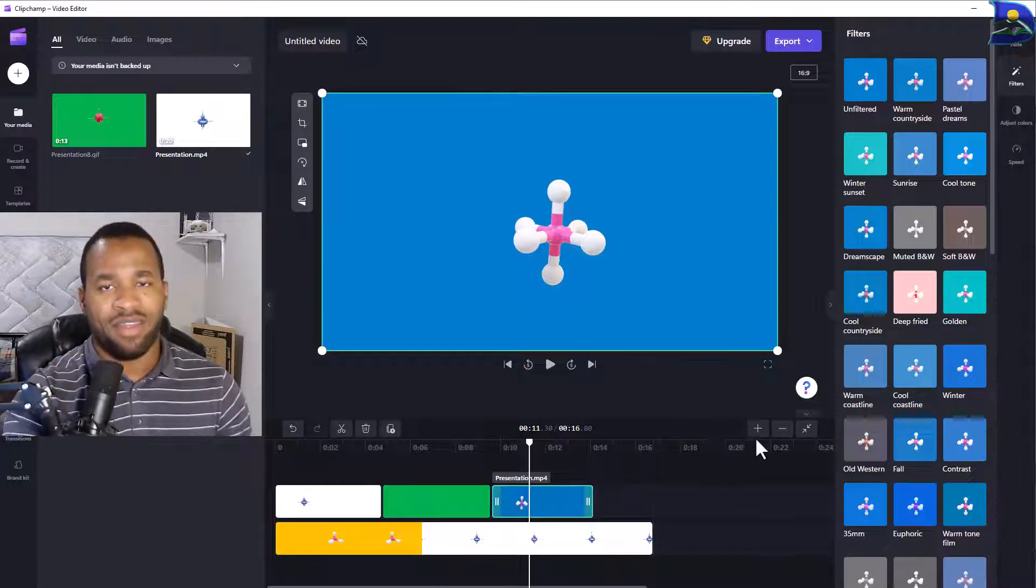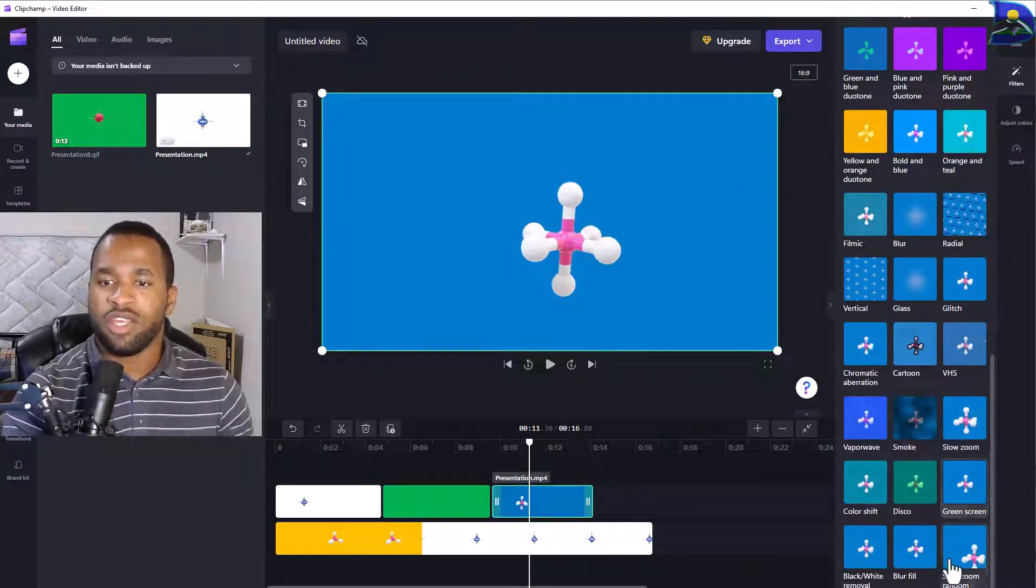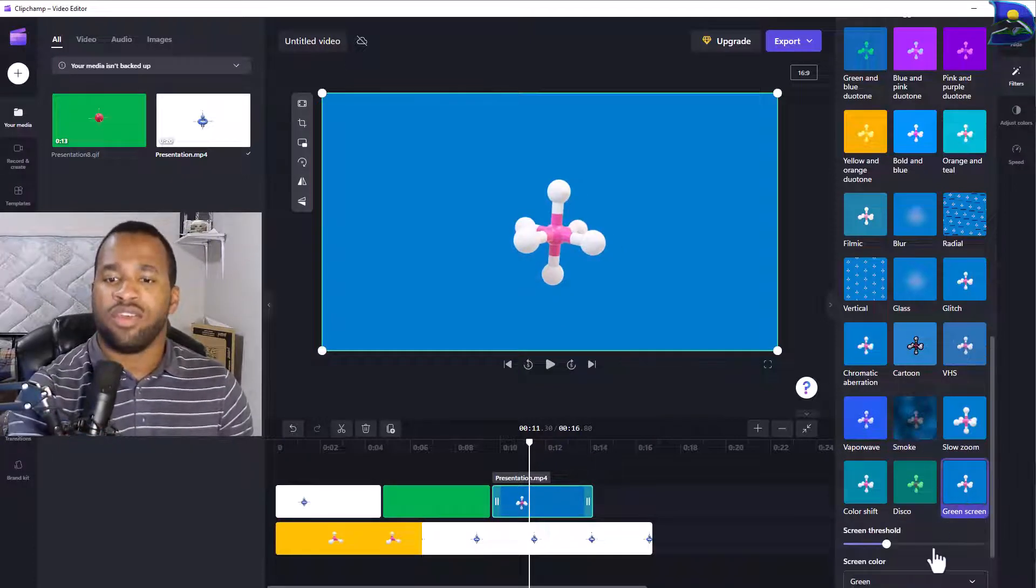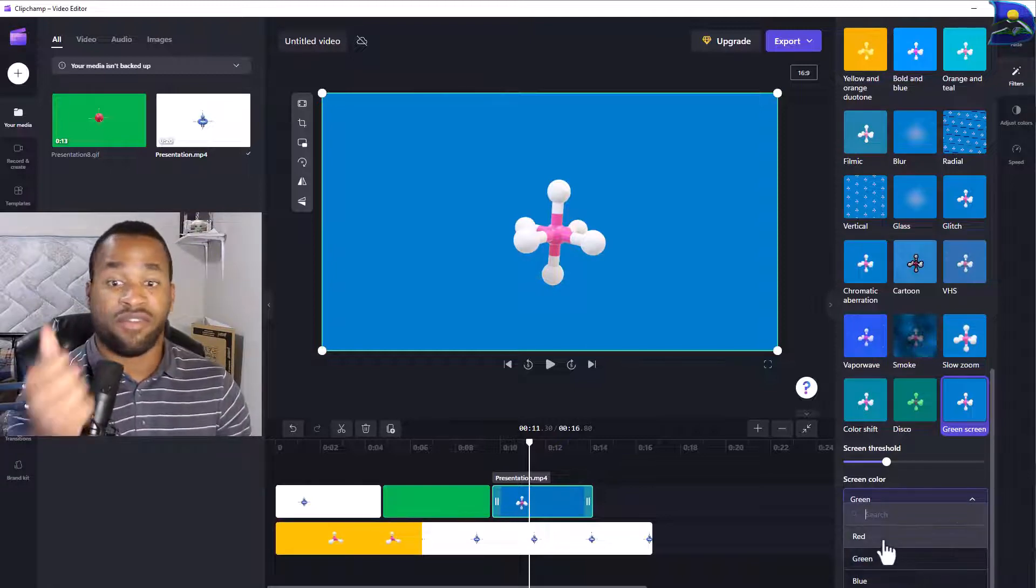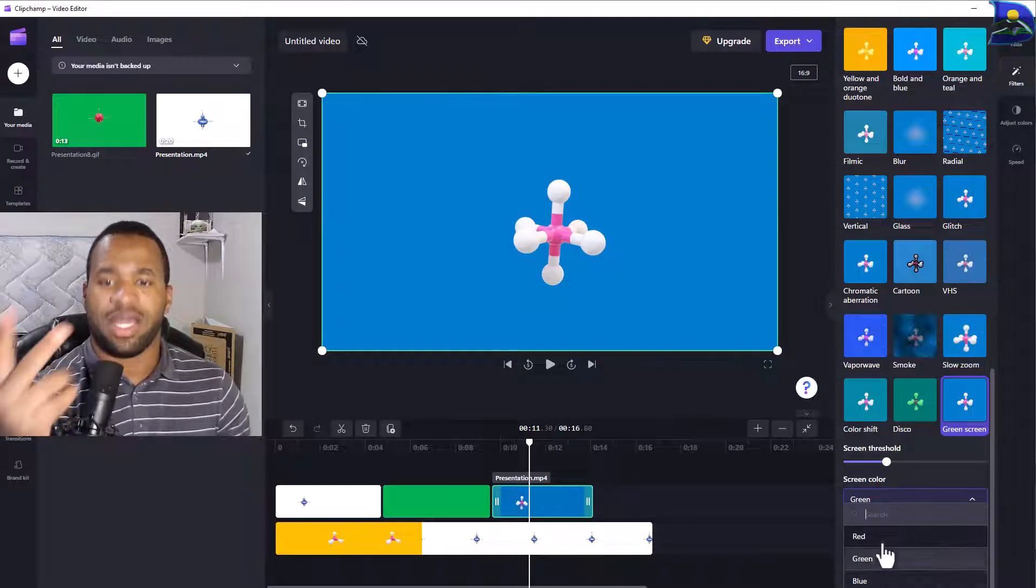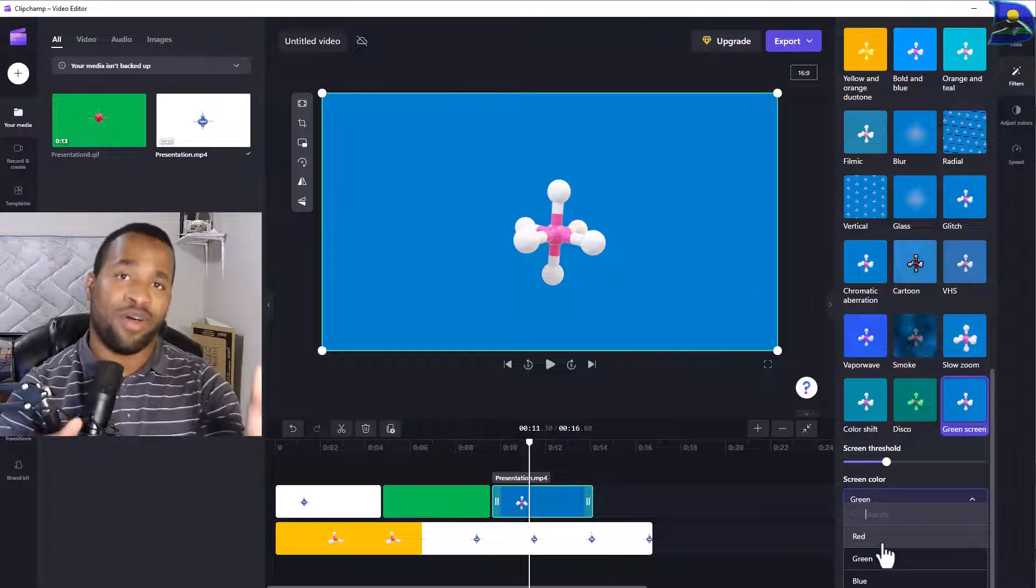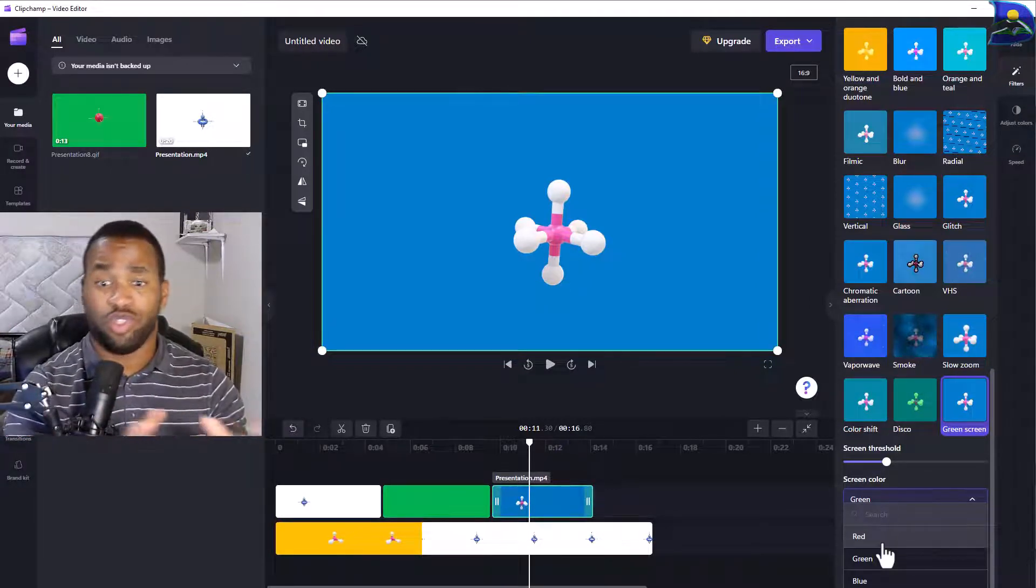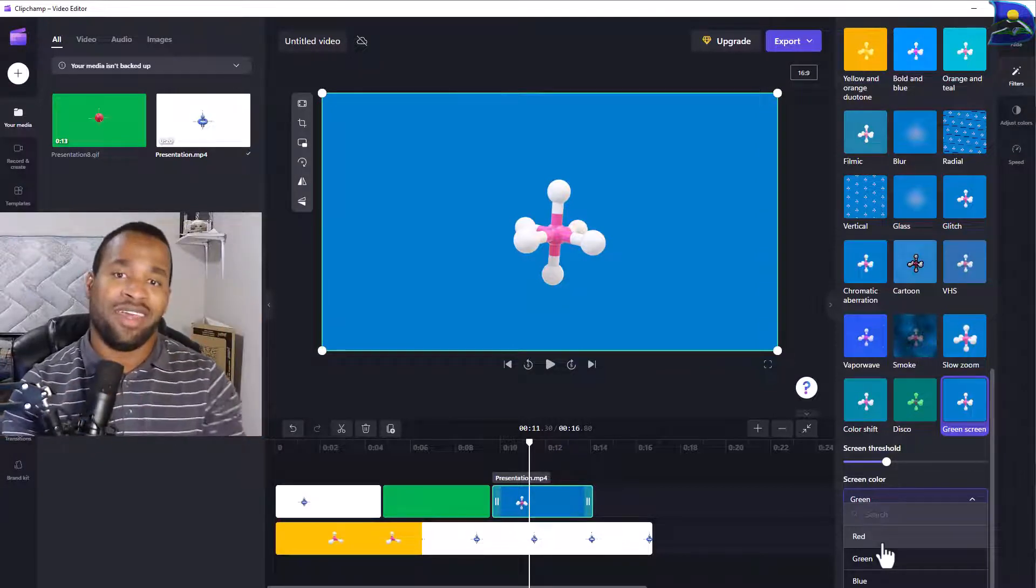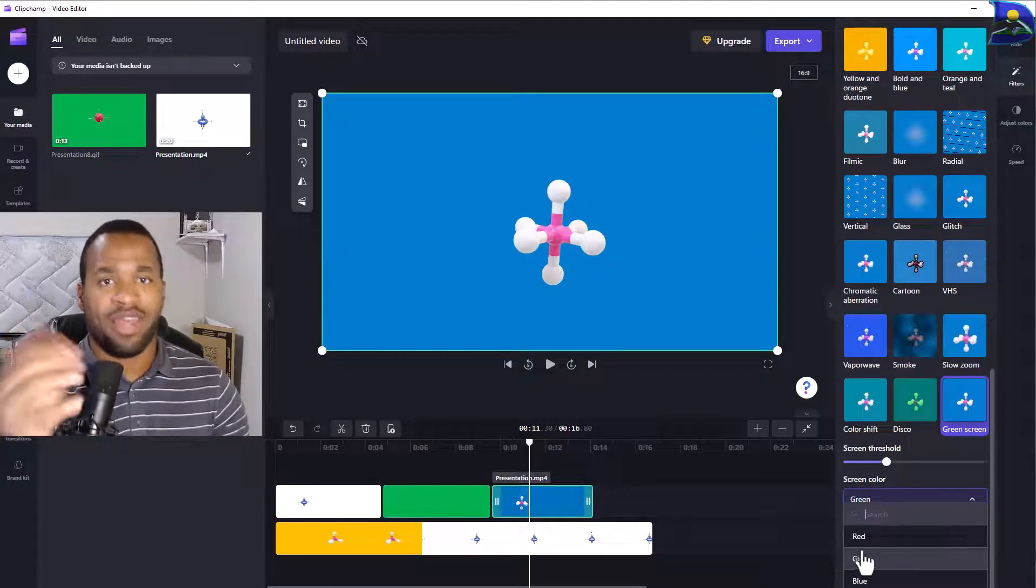Before we do that, click on the specific clip on the timeline. When you scroll down to the bottom, you should see your green screen. Once you click on that, you have this drop-down menu. We have red, we have green, and we have blue. These are, according to science, primary colors.